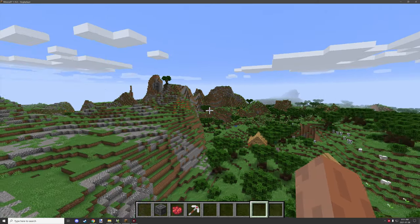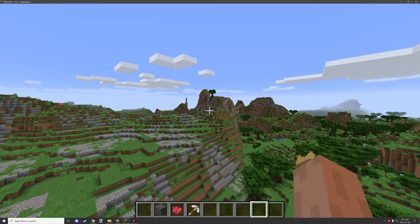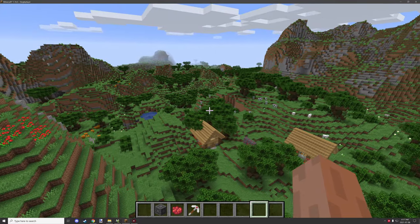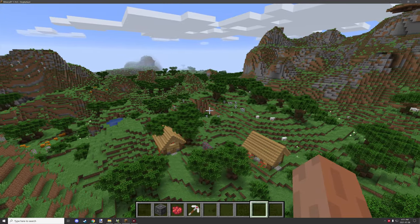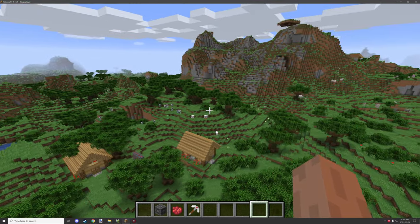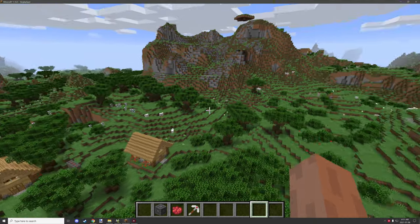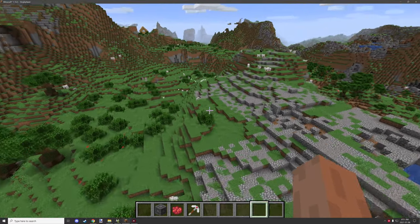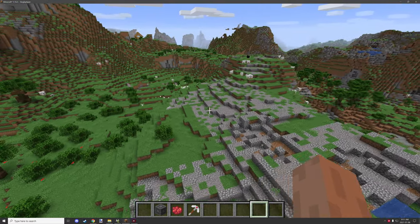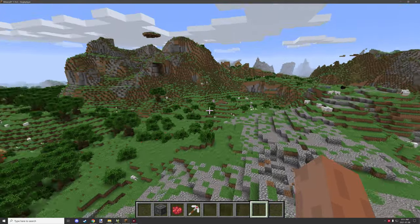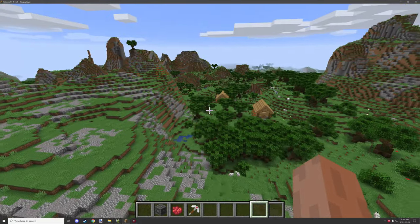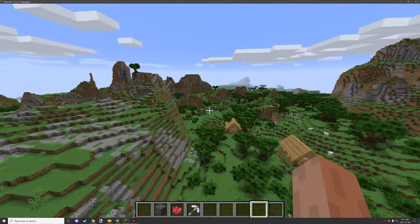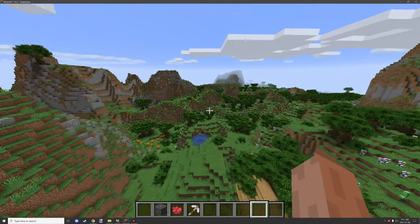Hello guys and welcome back to another mCreator tutorial. Today we're going to be looking at some script I made that allows you to basically spawn structures on the ground. It fixes the floating trees and floating structures and stuff like that.